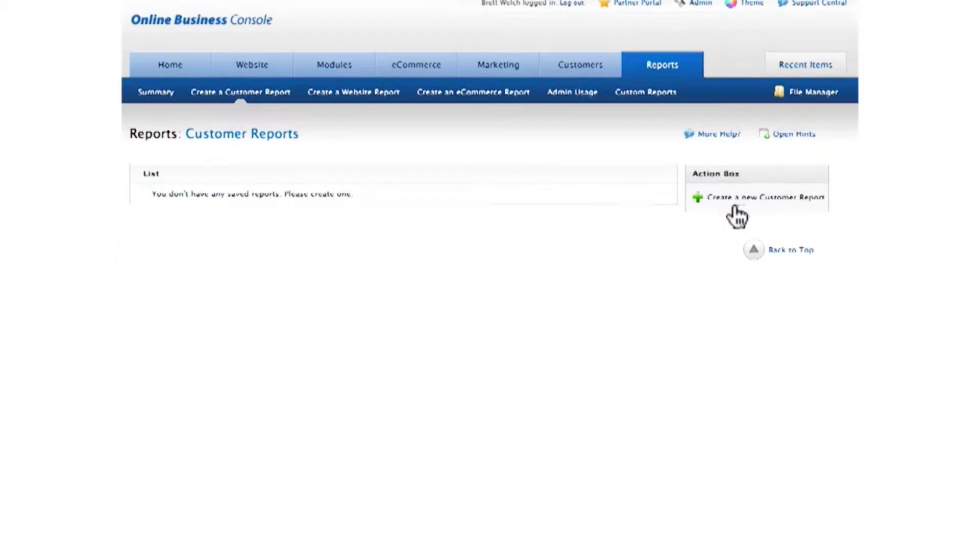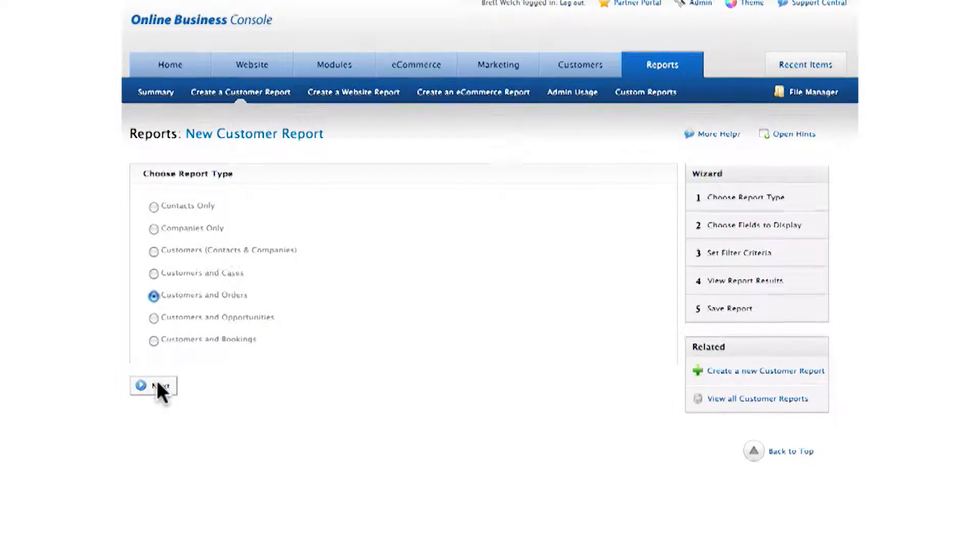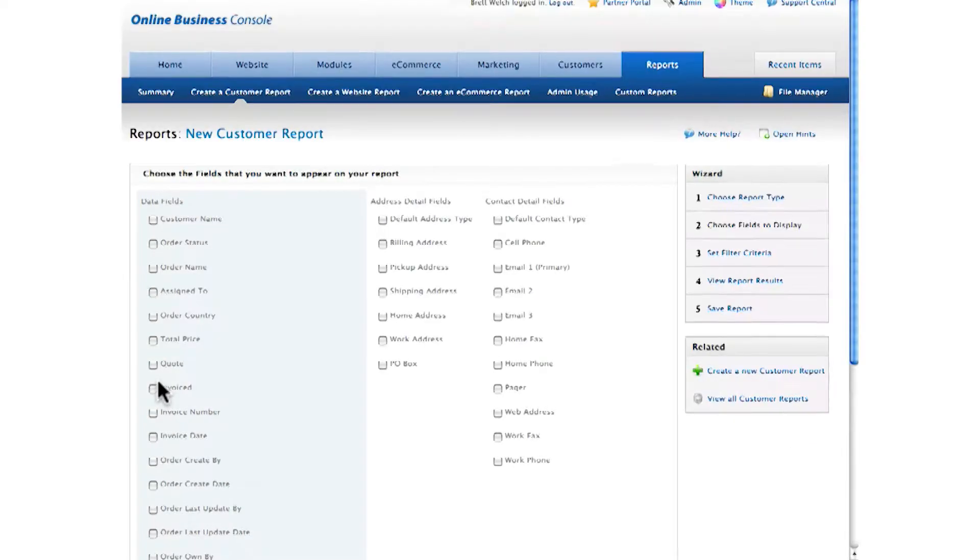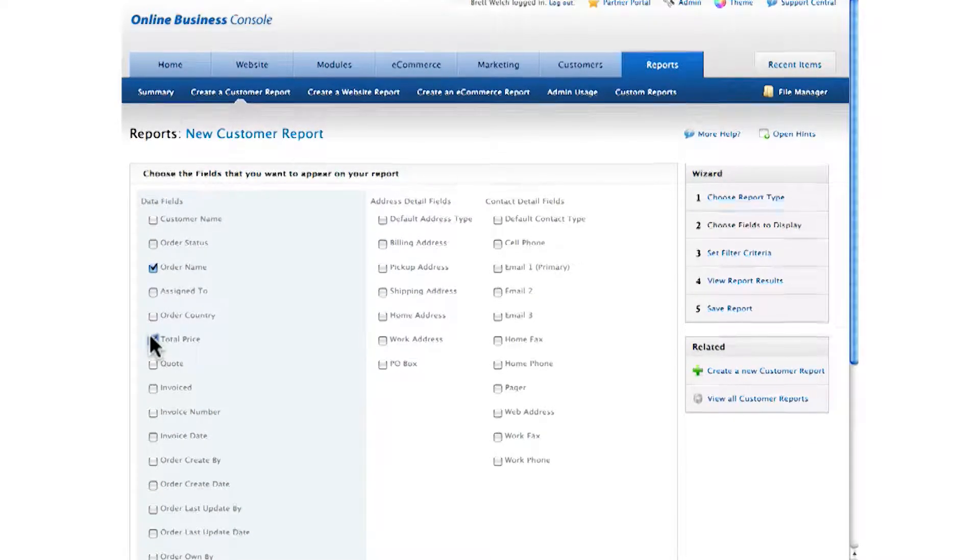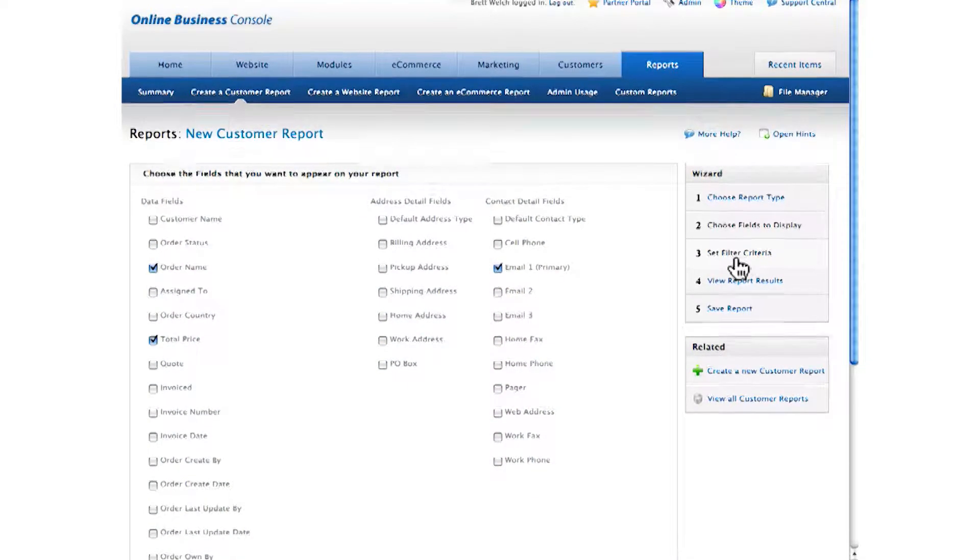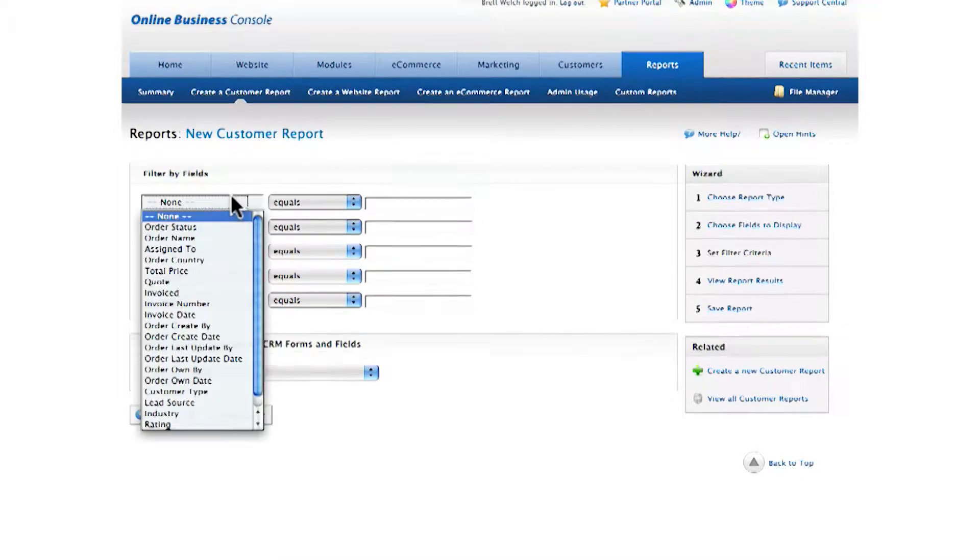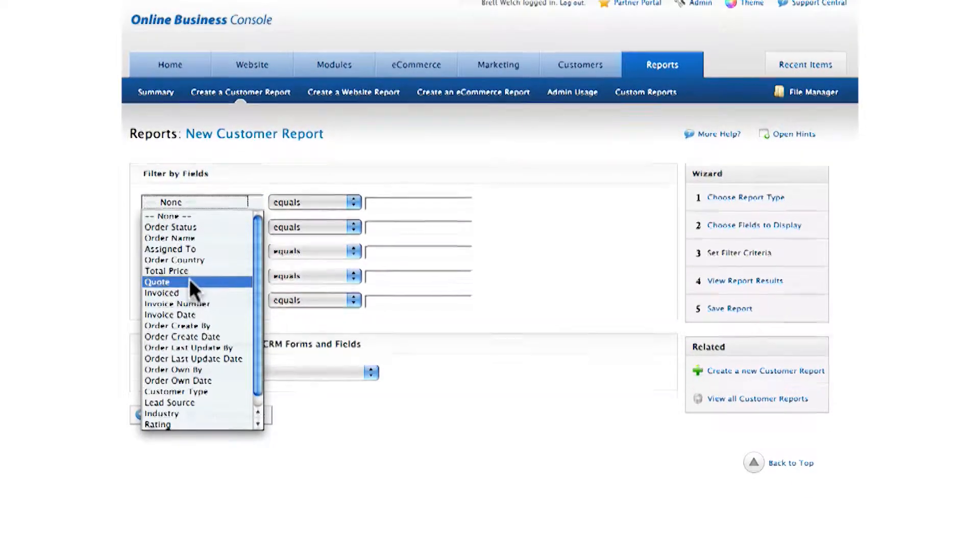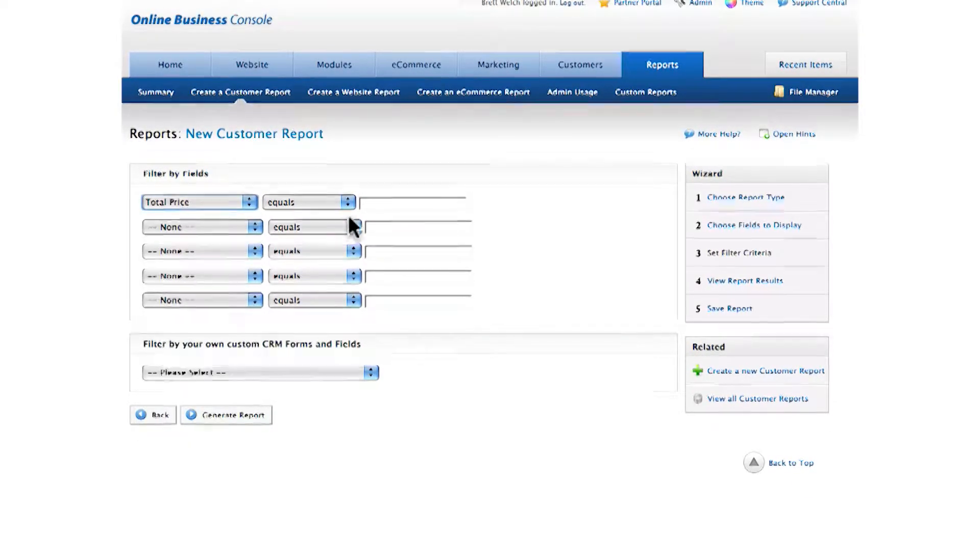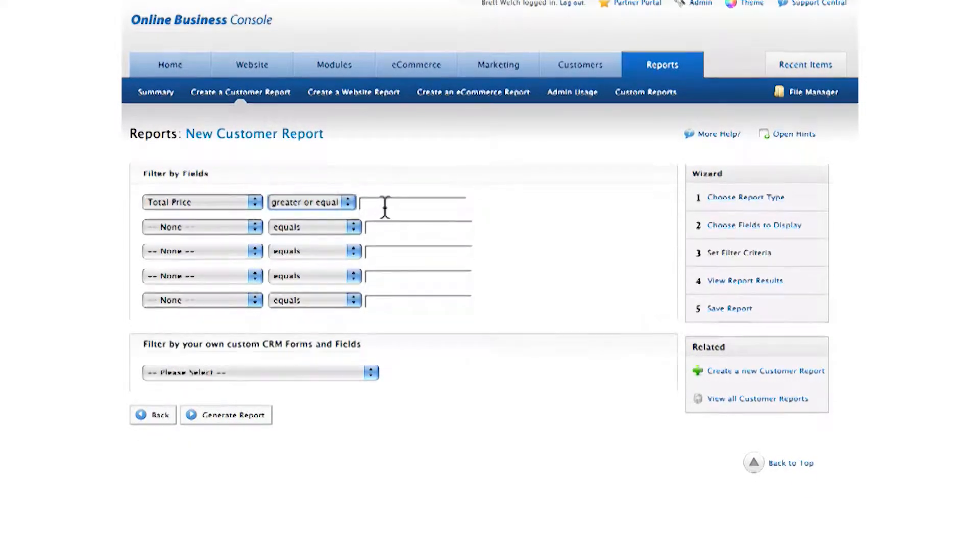I'll create a new customer report based on the orders my customers have made. Click to select, then I'll choose the data I need—their name and price—and I'll also choose their email address. In the next step, I simply enter my desired price, and I want to make sure I select everyone who has spent over $100, and then I generate the report.